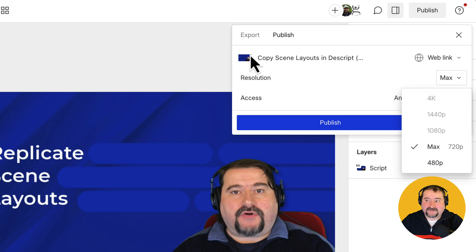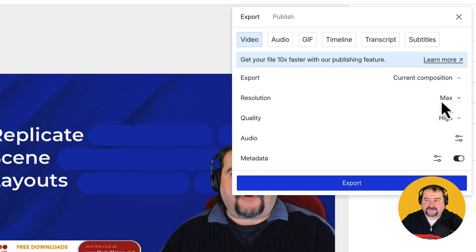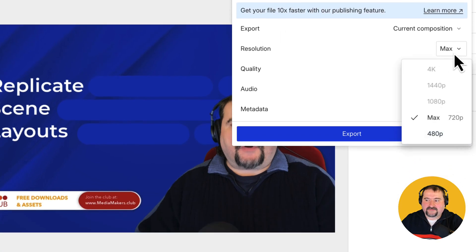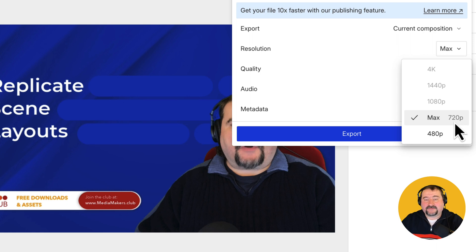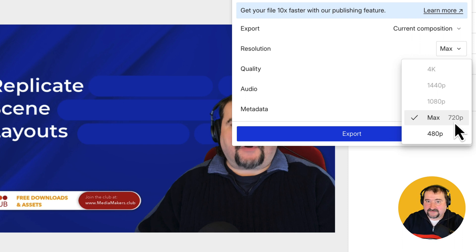And by the way, this happens in the export tab as well. On the resolution, you have again that limitation. The reason is that a while ago, Descript updated so you can't actually export a resolution higher than your composition is set to.